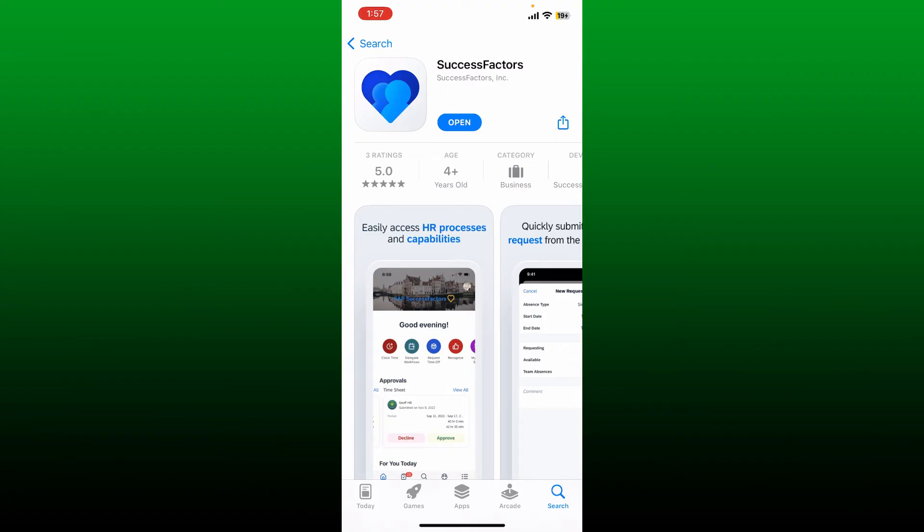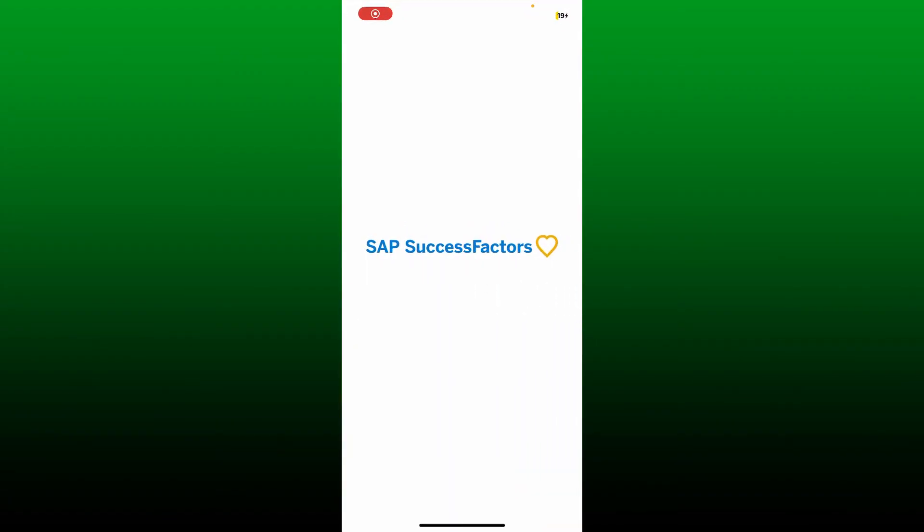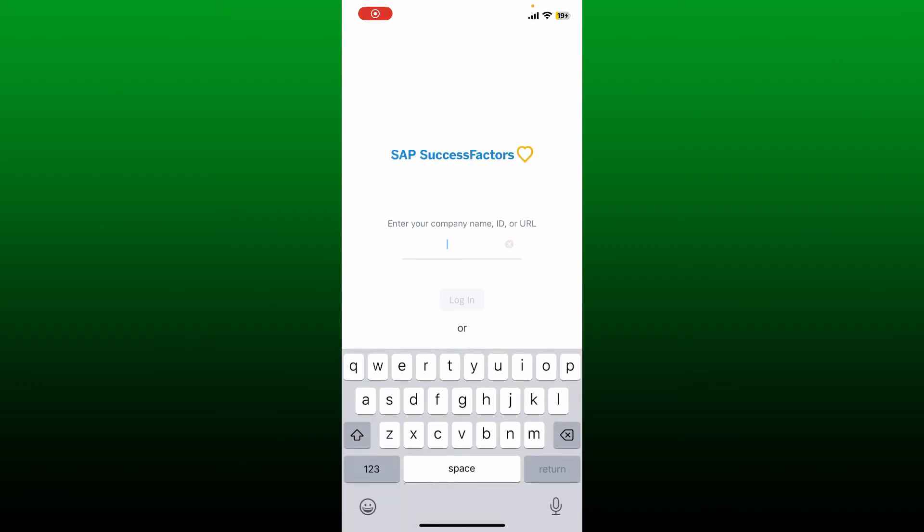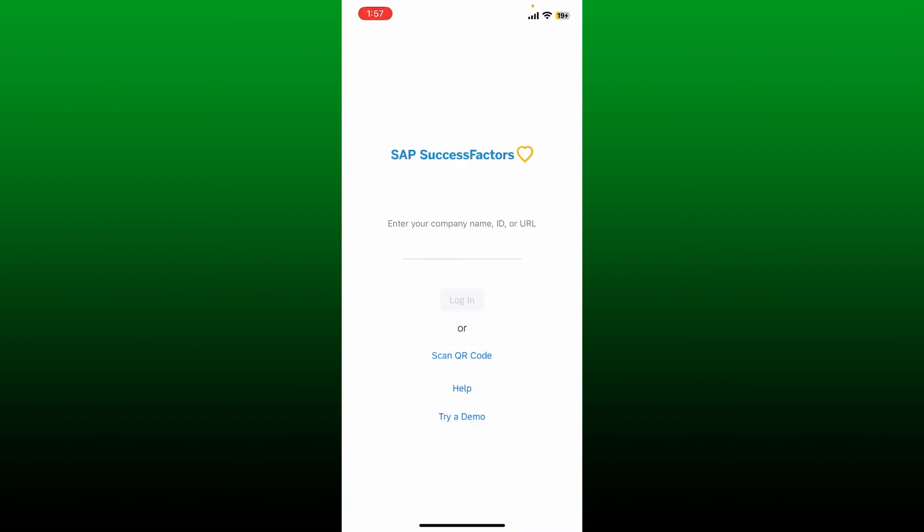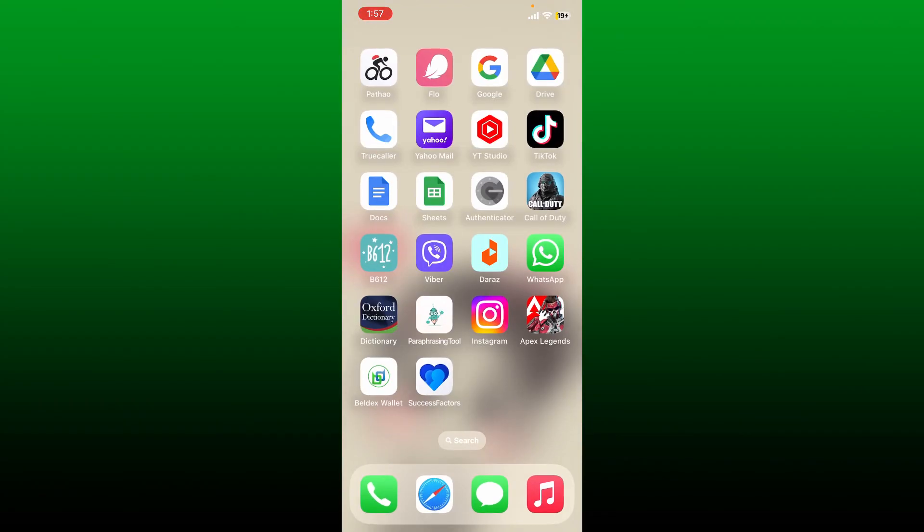Give it a tap to launch and open the SuccessFactors or SAP application. Enter your company name, ID, or your URL and go through the login process. That is how you can easily download the SuccessFactors application on your mobile device.